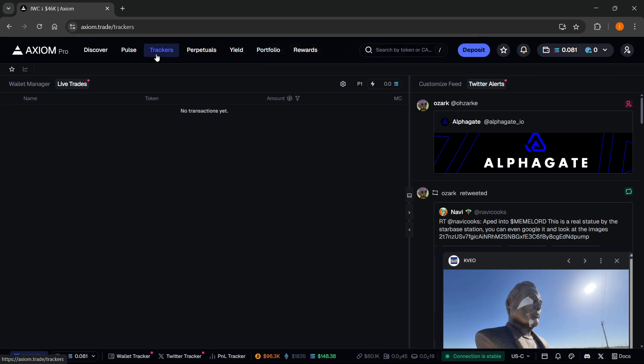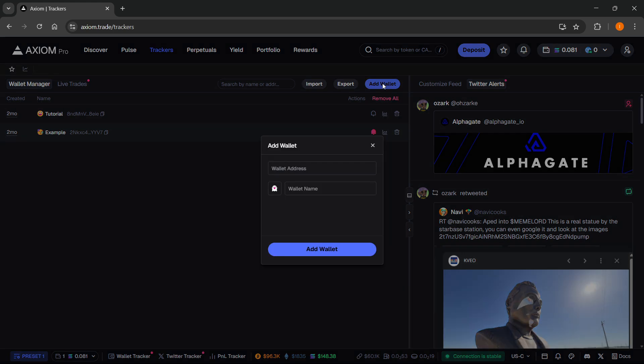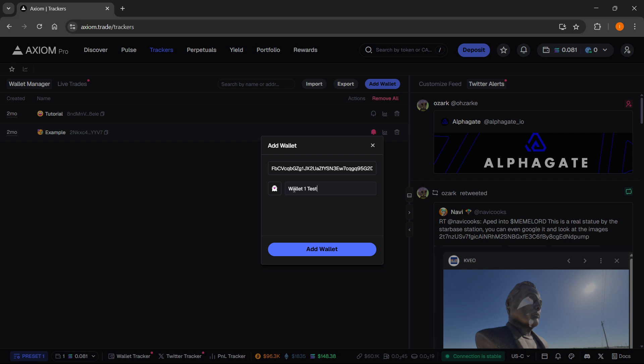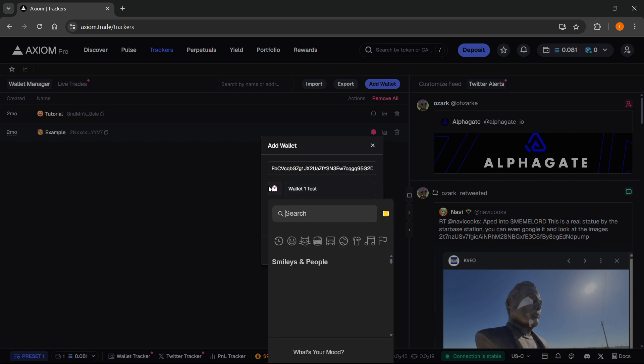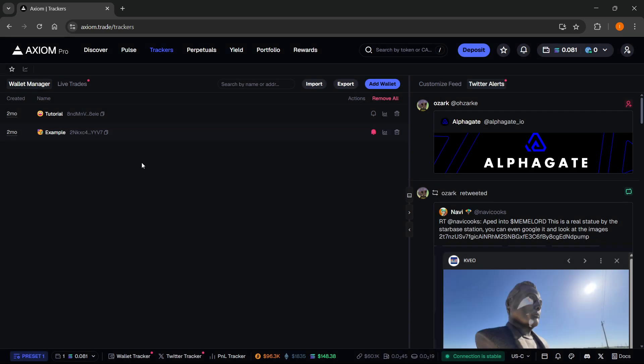And then you want to go to trackers. Once you have your wallet copied, the wallet manager, add wallet, and then paste it in here. And then you can even give it a name and an emoji. I'm just going to give it like wallet one test or something like that. And then I'm going to change the emoji to, for example, an avocado. Then you want to click on add wallet.